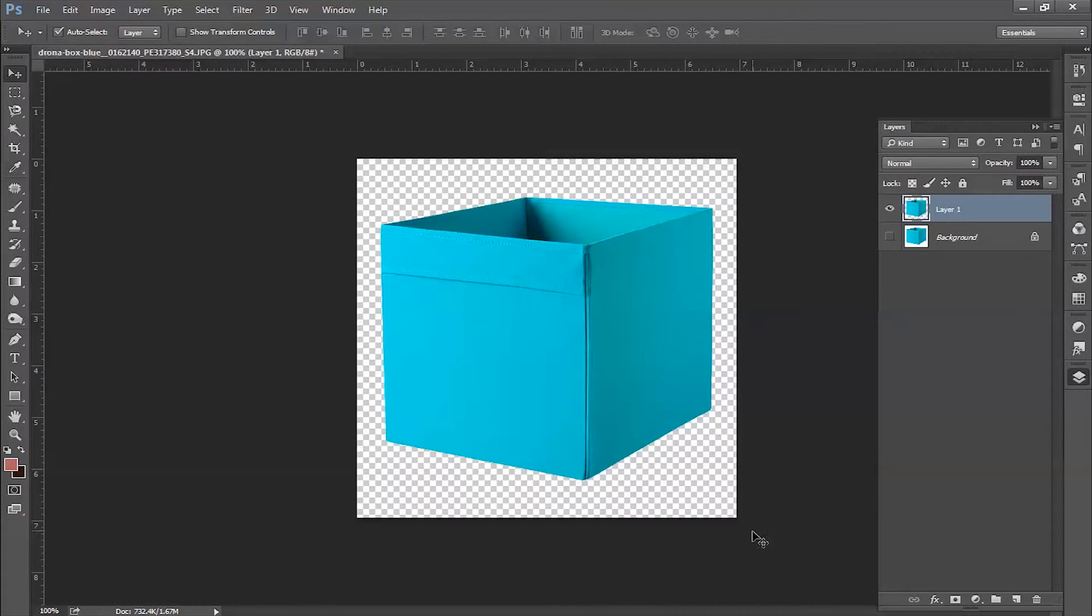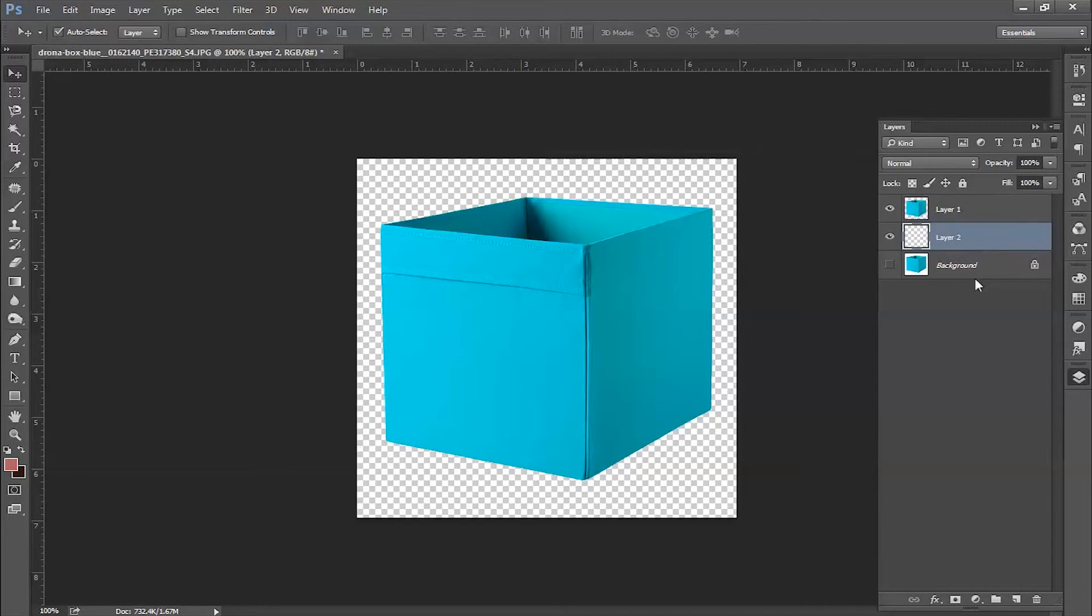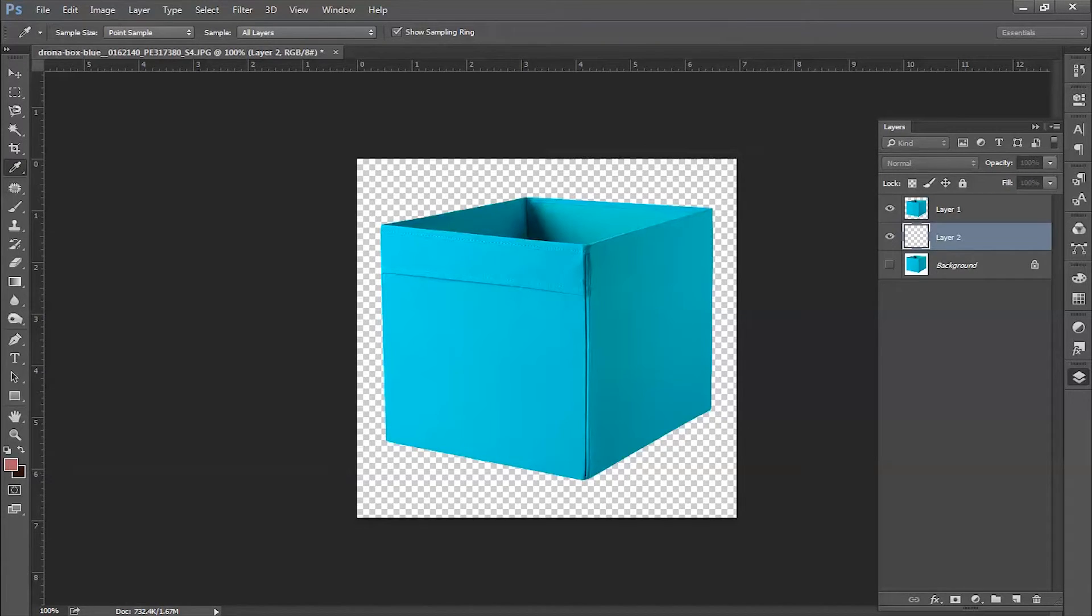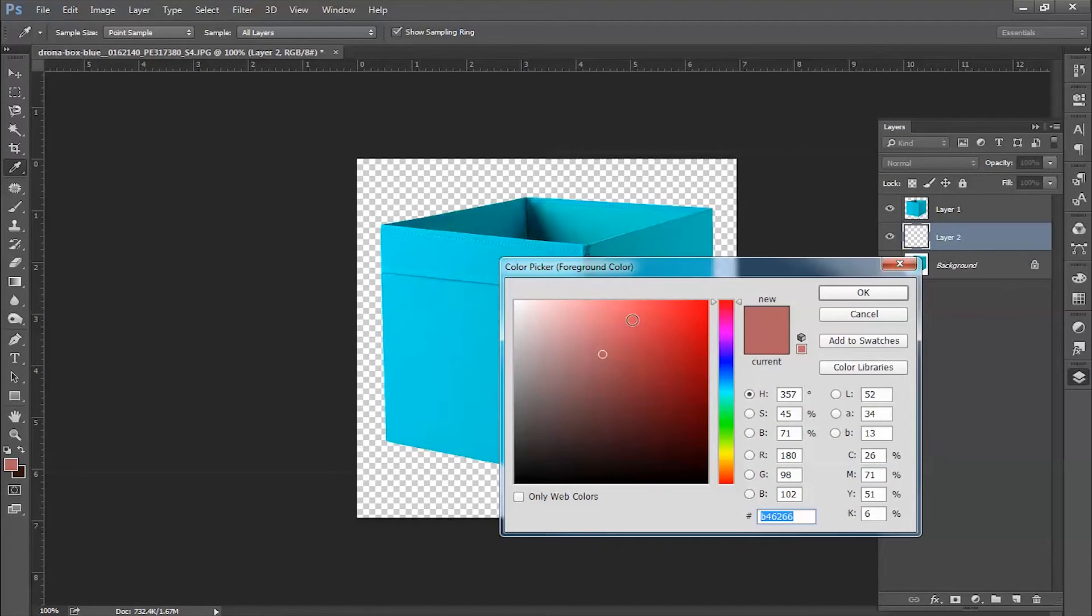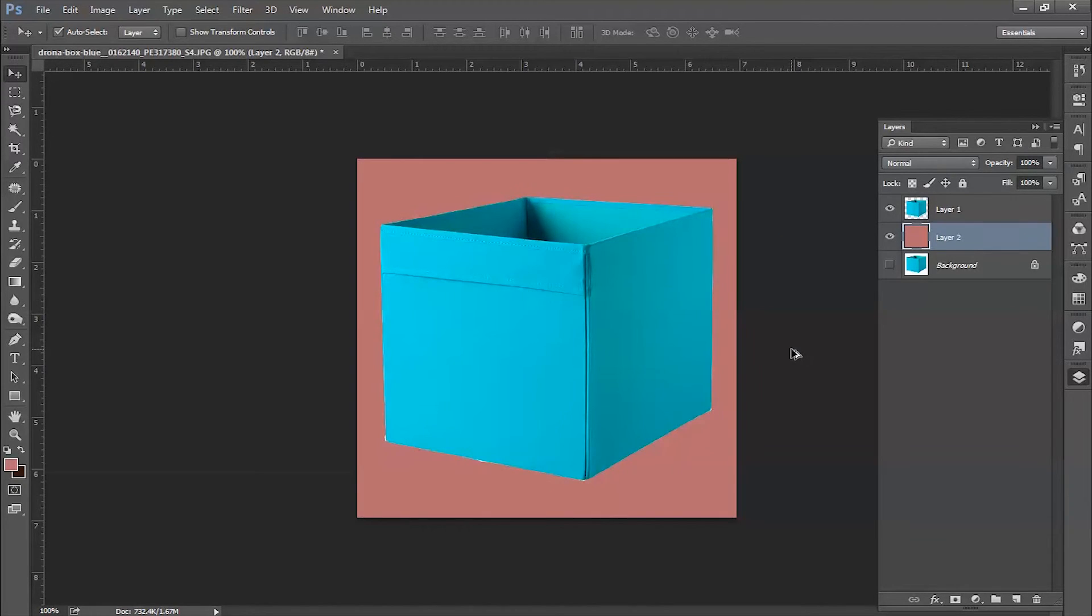You can add any background color by creating a new layer and moving it below your object. Choose any color and press Alt+Backspace to fill it with your color.